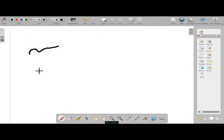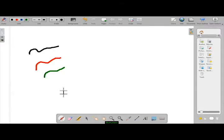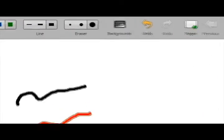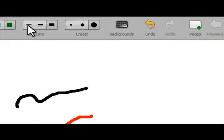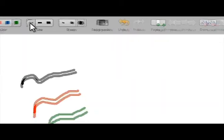We can select various colors to write. We can also choose a different line thickness.